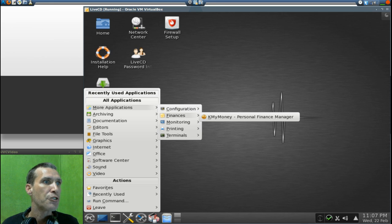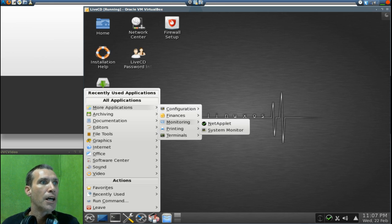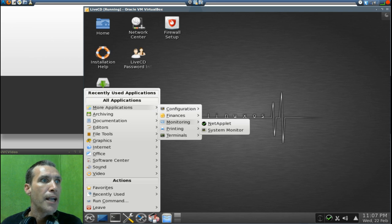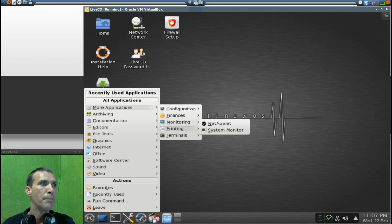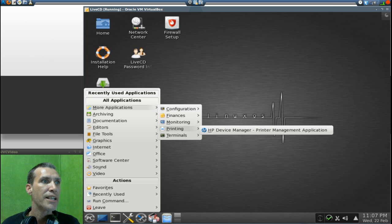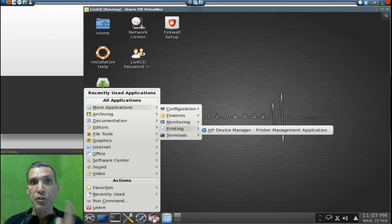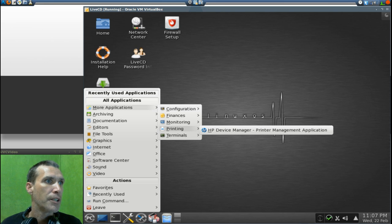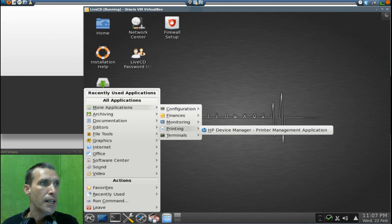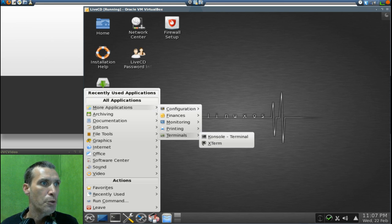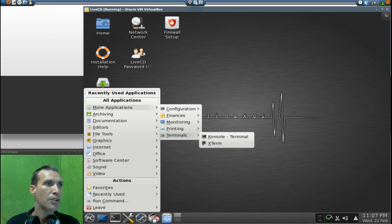In Finances, the KMyMoney. You get NetApplet and System Monitor and Monitoring. Printing, you have the HP Device Manager which interestingly enough, HP has wonderful support for Linux. You get console and Xterm for your terminals.